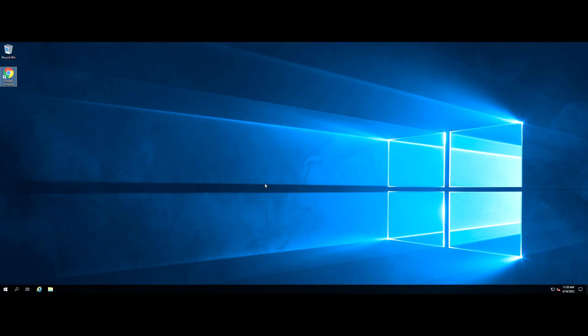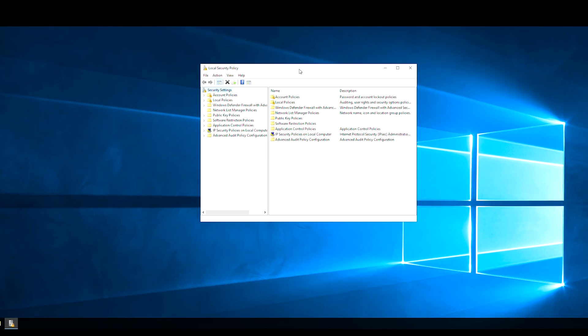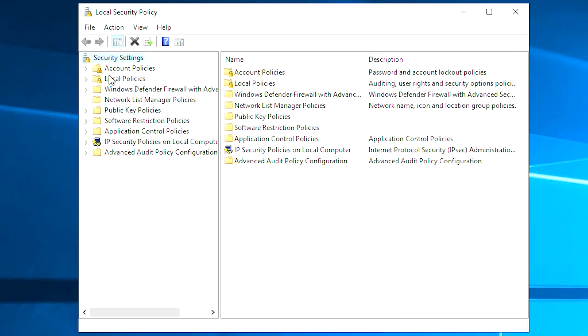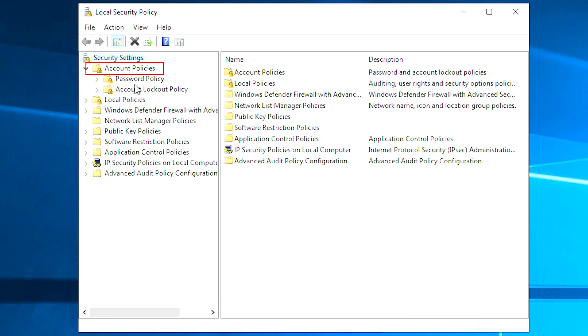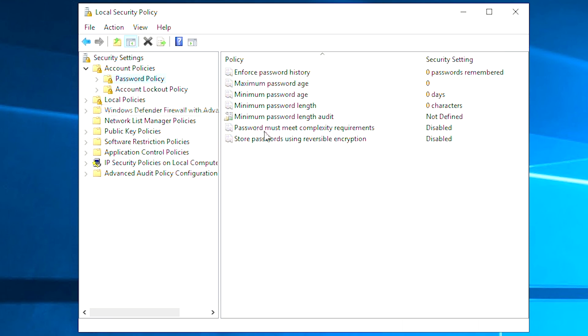Press Win and R keys to open the run window. Type the following command and click OK. After you open local security policy, select them in order: Security settings, Account policies, Password policy. In the right pane, double-click any policy and change the setting according to your needs.